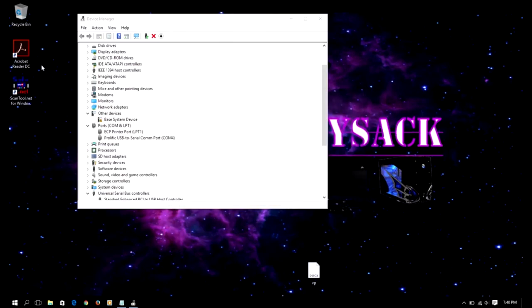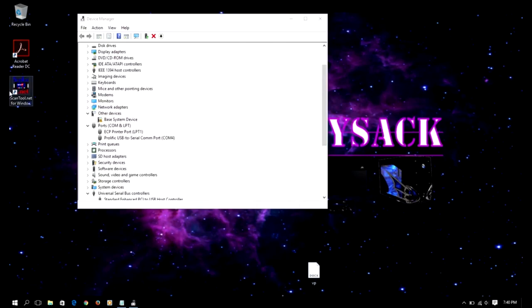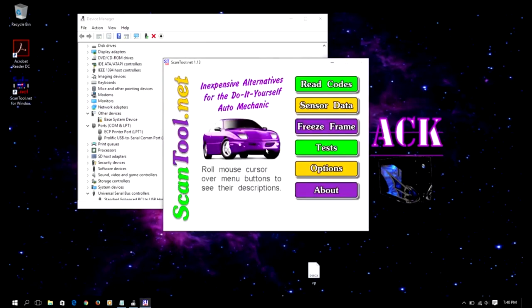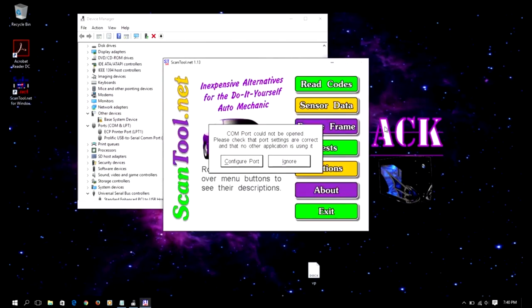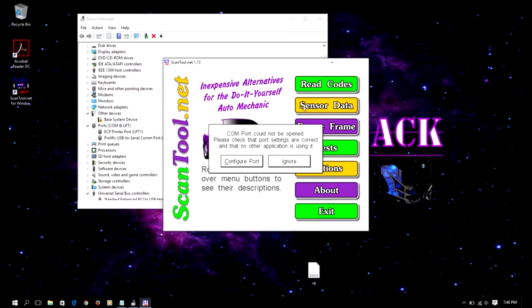Now keep in mind that right now I have my scan tool connected to my computer. The scan tool is not connected to my car, so we're not going to get any readings here. I'm just trying to confirm that my scan tool is communicating to my laptop.